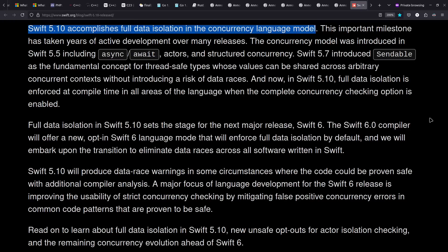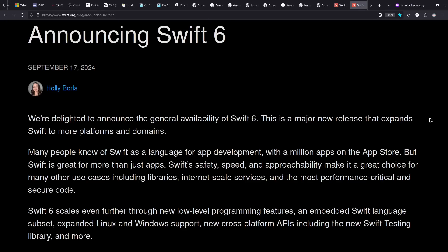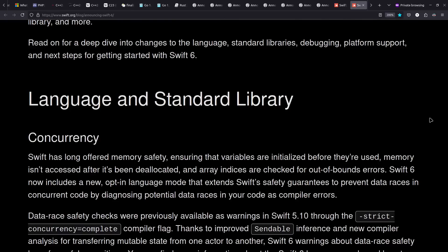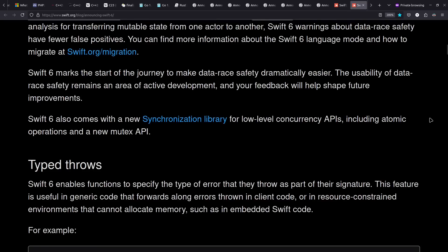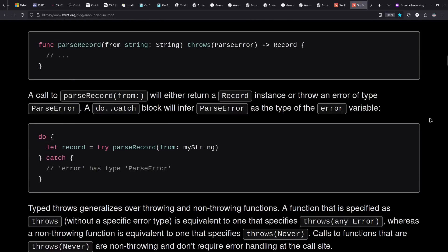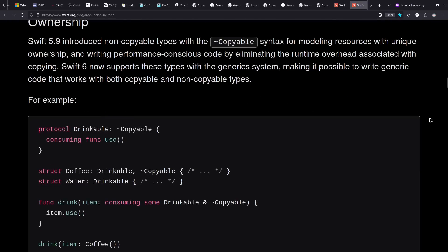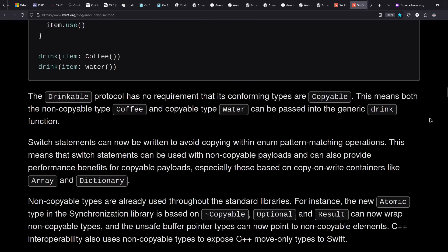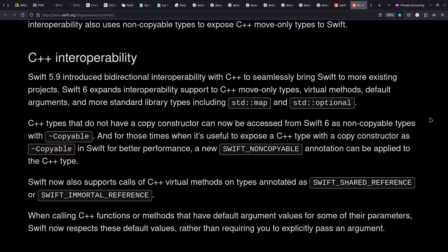Moving on to Swift, we saw some releases this year, including Swift 5.10, providing full data isolation and concurrency. Then Swift 6 also came out, including things like more concurrency, typed throws, improved ownership, for example, as popularized by Rust, and improved C++ interop. I'm really thinking I need to spend some more time in Swift sometime.